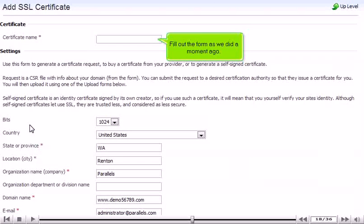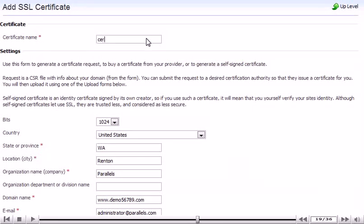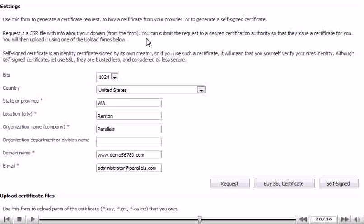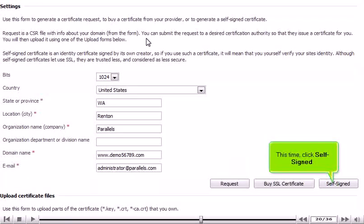Fill out the form as we did a moment ago. This time, click Self-Signed.